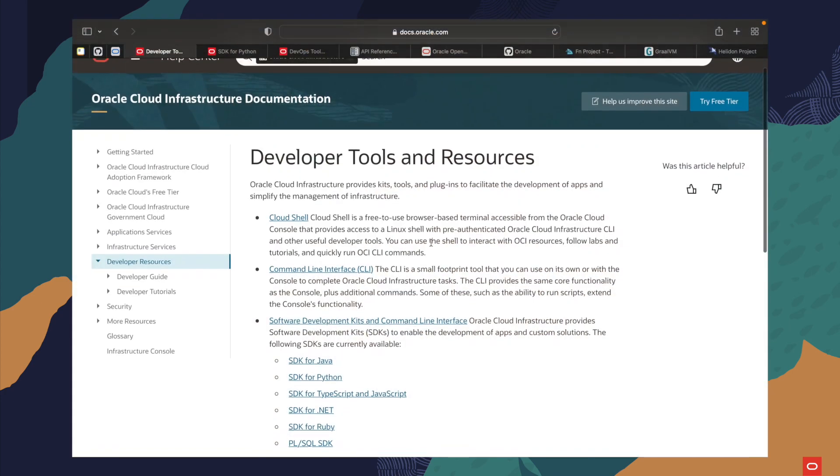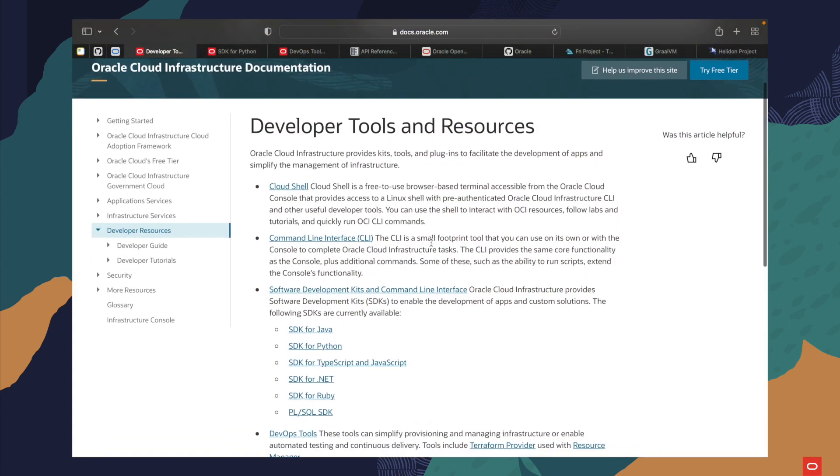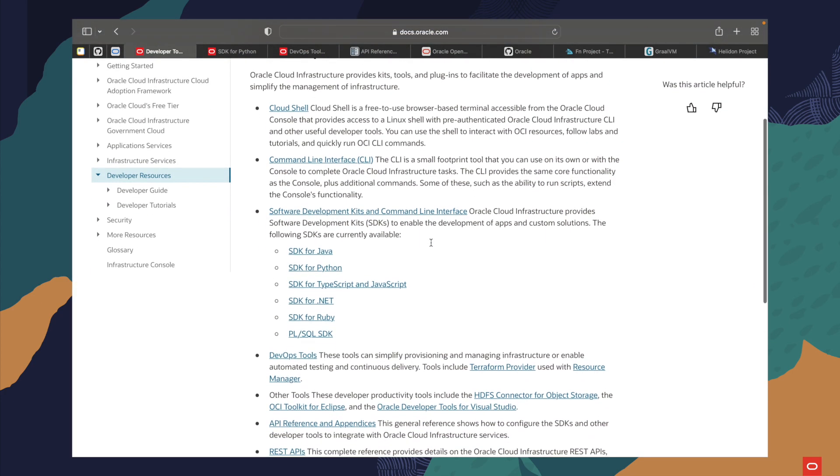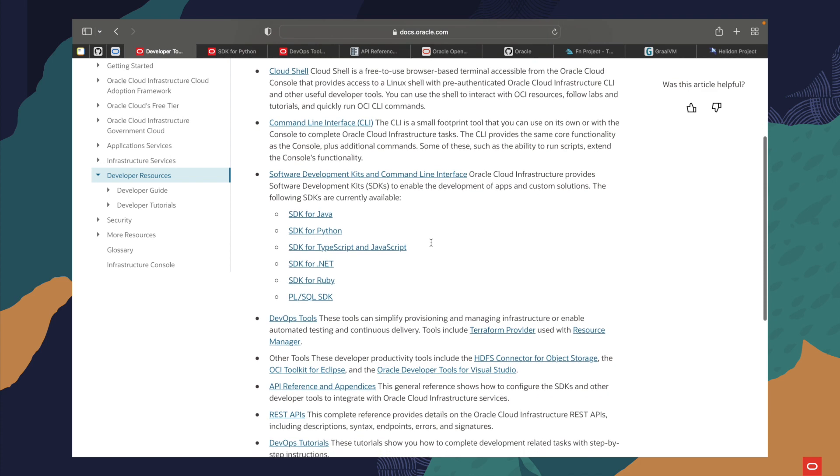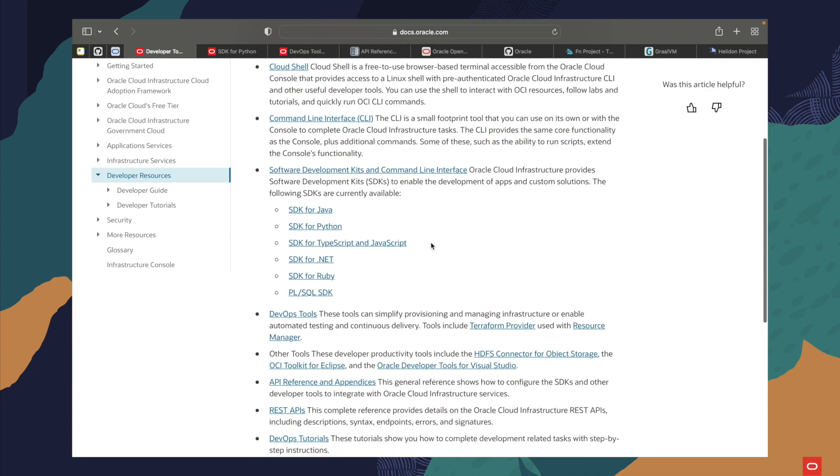The Oracle Cloud Infrastructure software development kit is available for multiple programming languages and it is an essential tool when trying to write code that connects directly to your infrastructure resources. The software development kit is available in Java, Ruby, Python, TypeScript, JavaScript, and .NET.